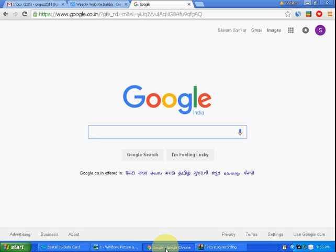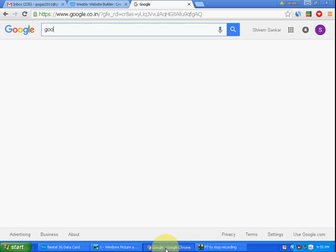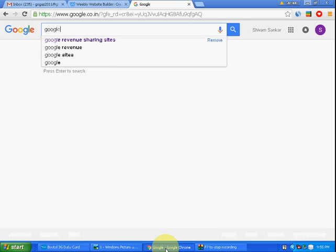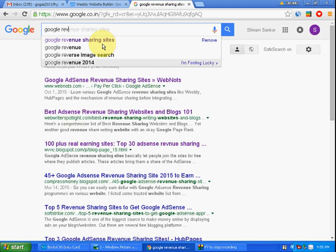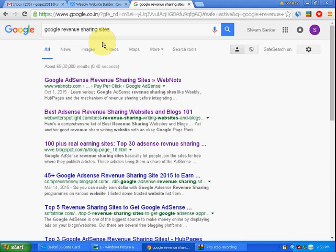Today's topic is how to create a Google AdSense account from Google revenue sharing sites, specifically Weebly. First, open Google, then type 'Google revenue sharing sites.'